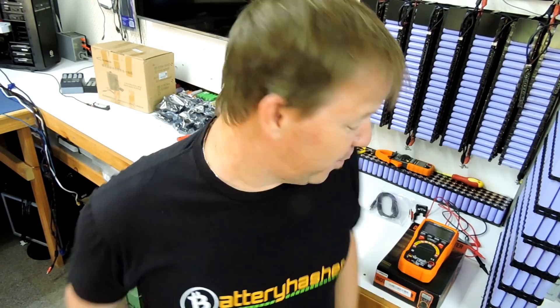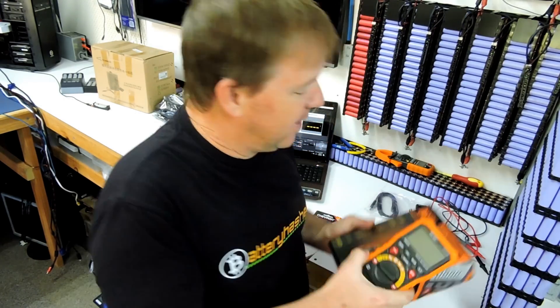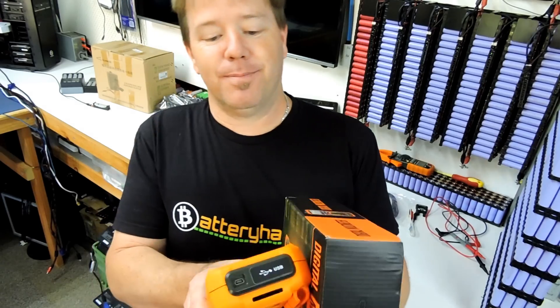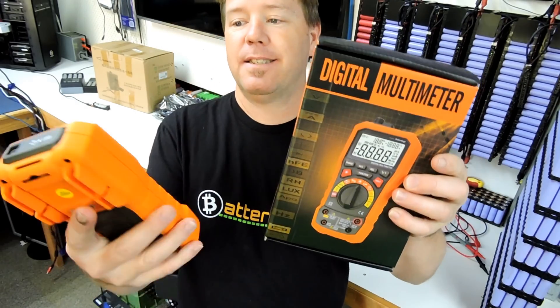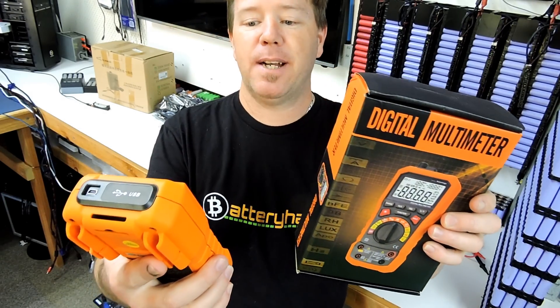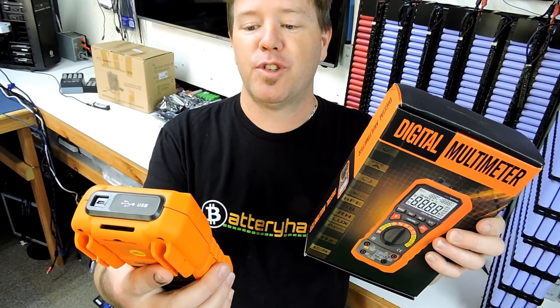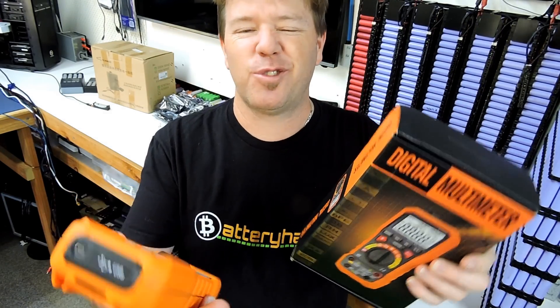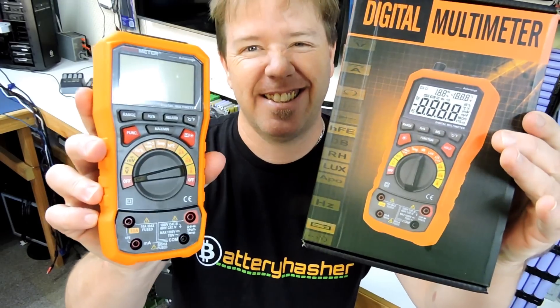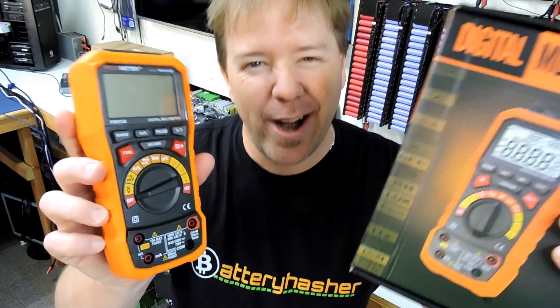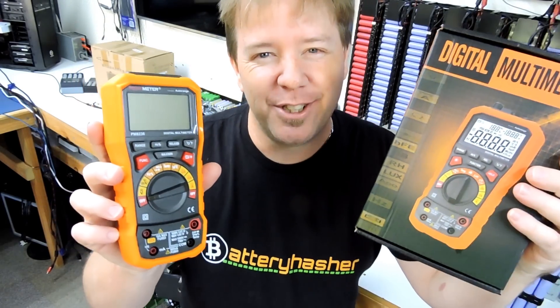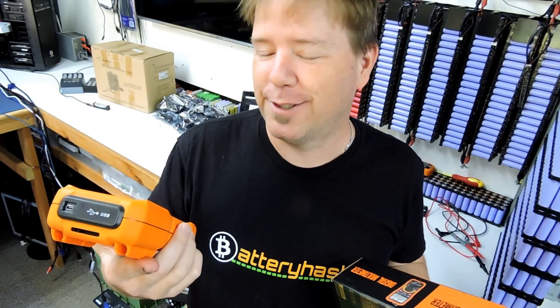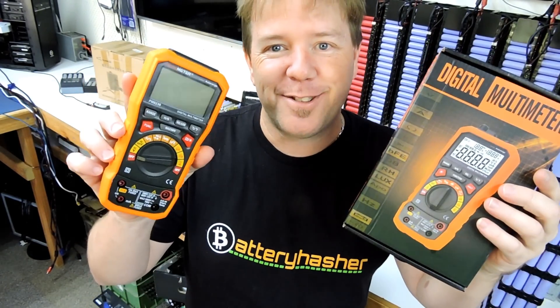G'day tubers. If I'm going to give away this digital multimeter, this Peak meter PM2836, I reckon I probably should do a quick review of it first. So let's turn it on and see how it works.